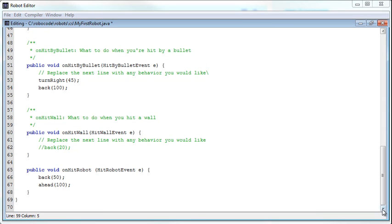Alright, so maybe the last few thoughts on Robocode. This isn't meant to be an all-inclusive look at every aspect of Robocode. It's more to teach you about the principles of Robocode.